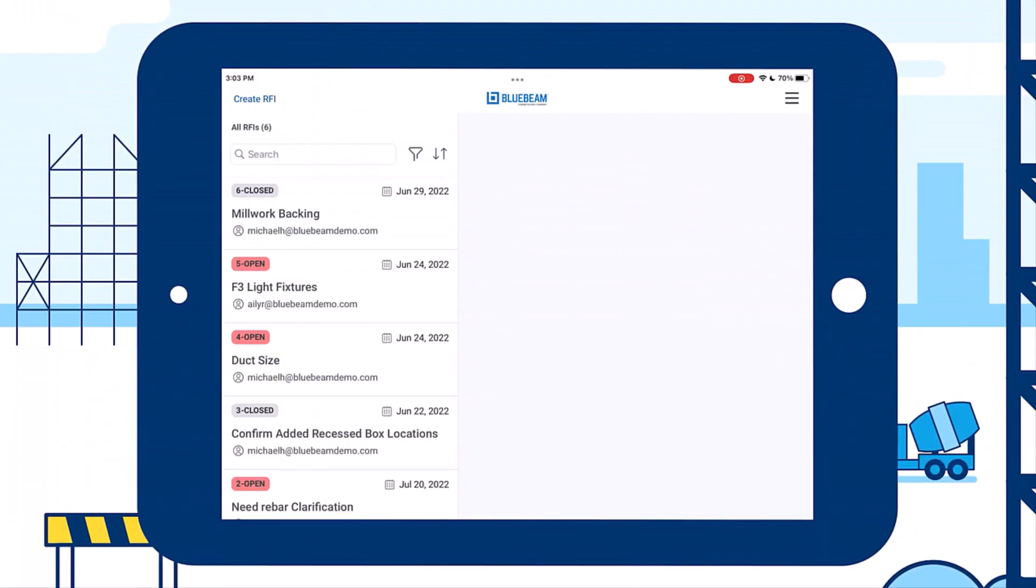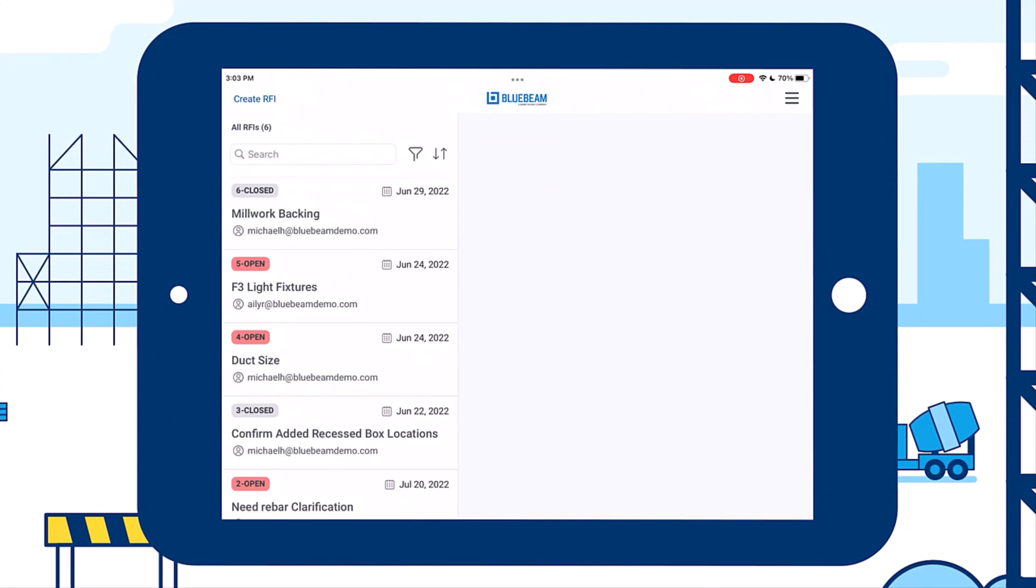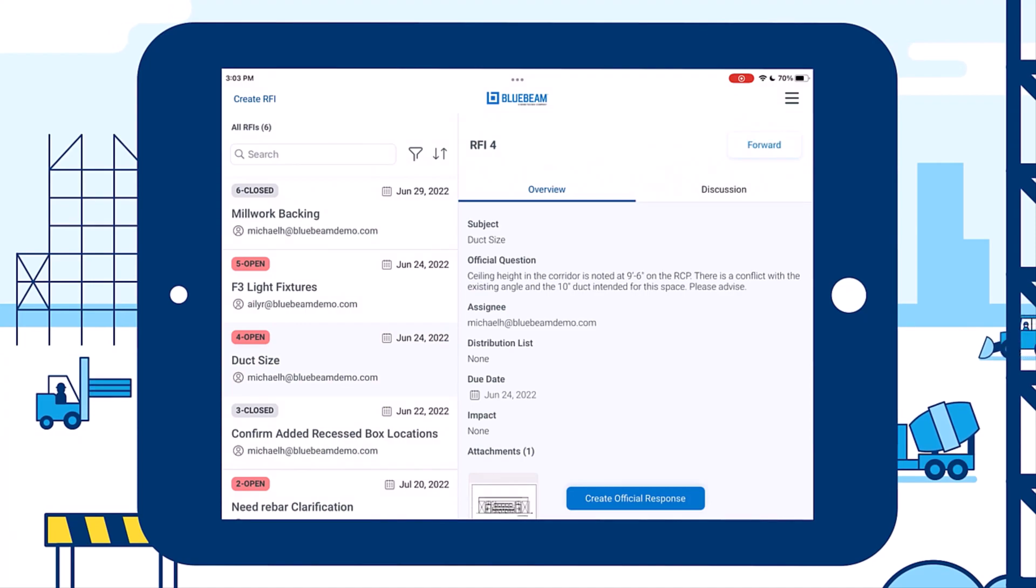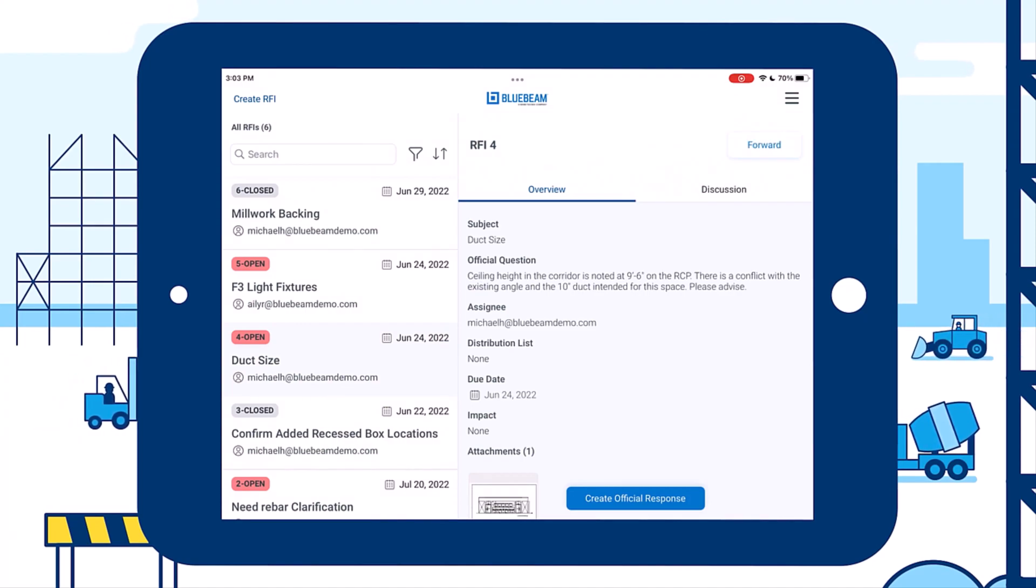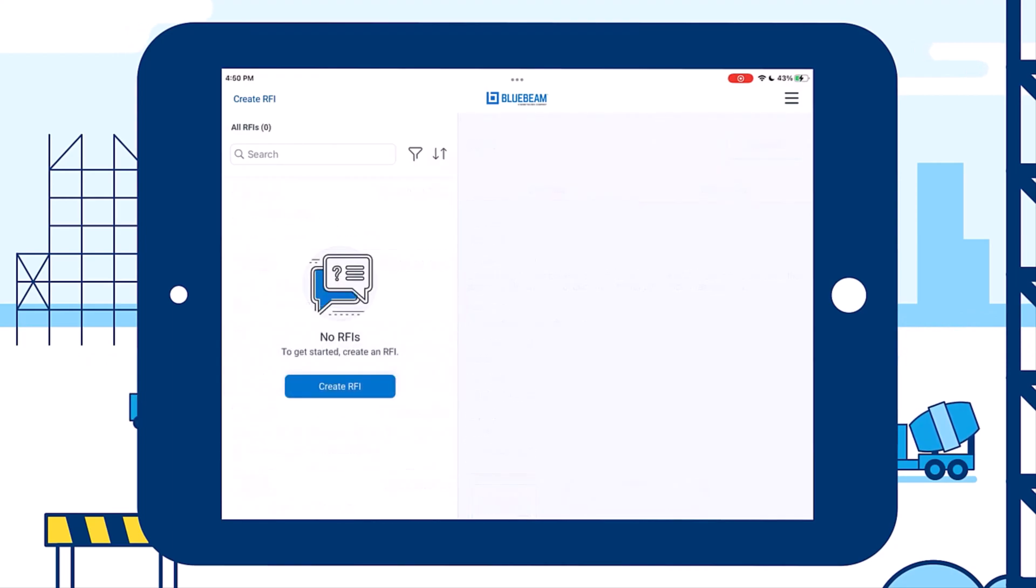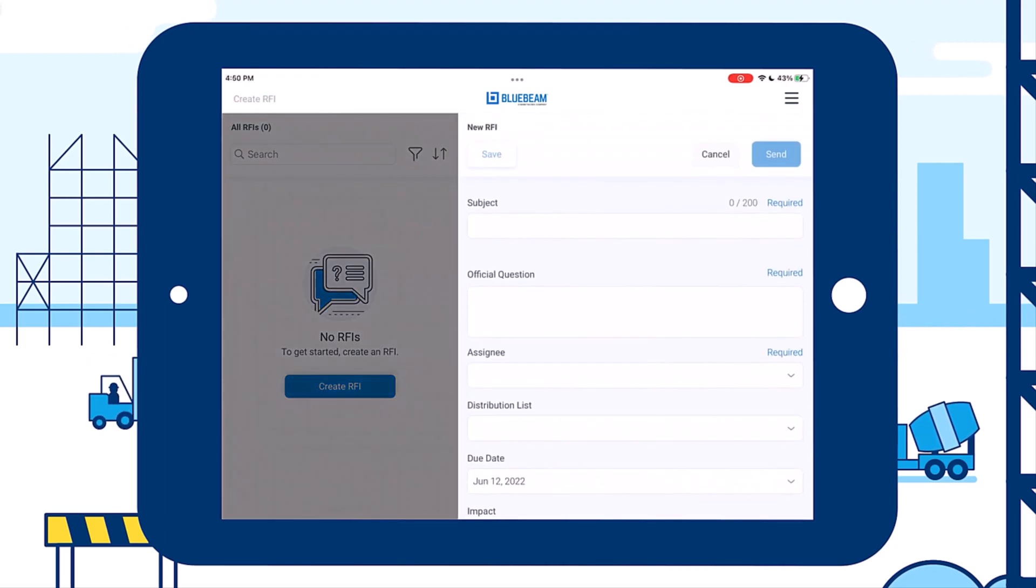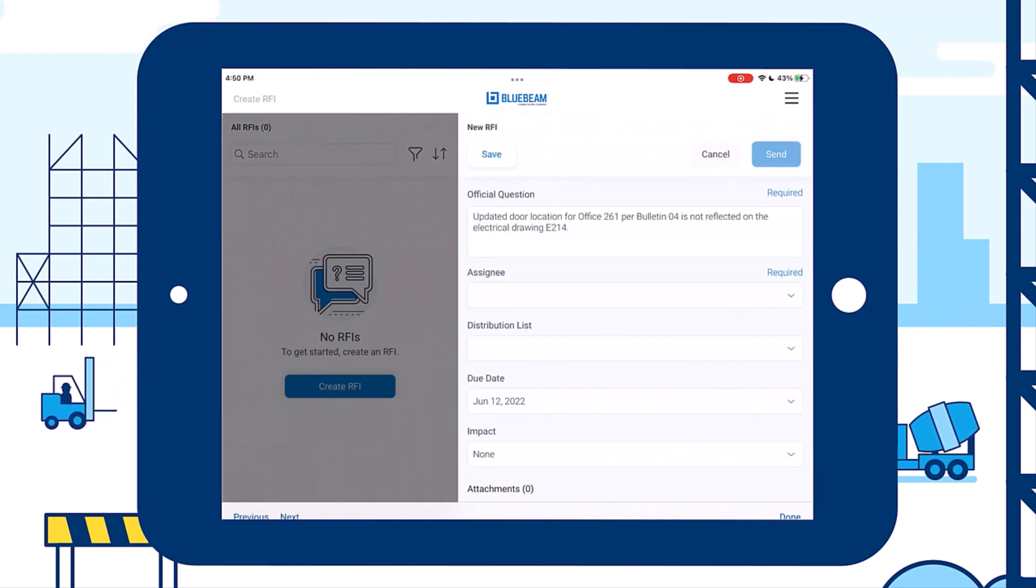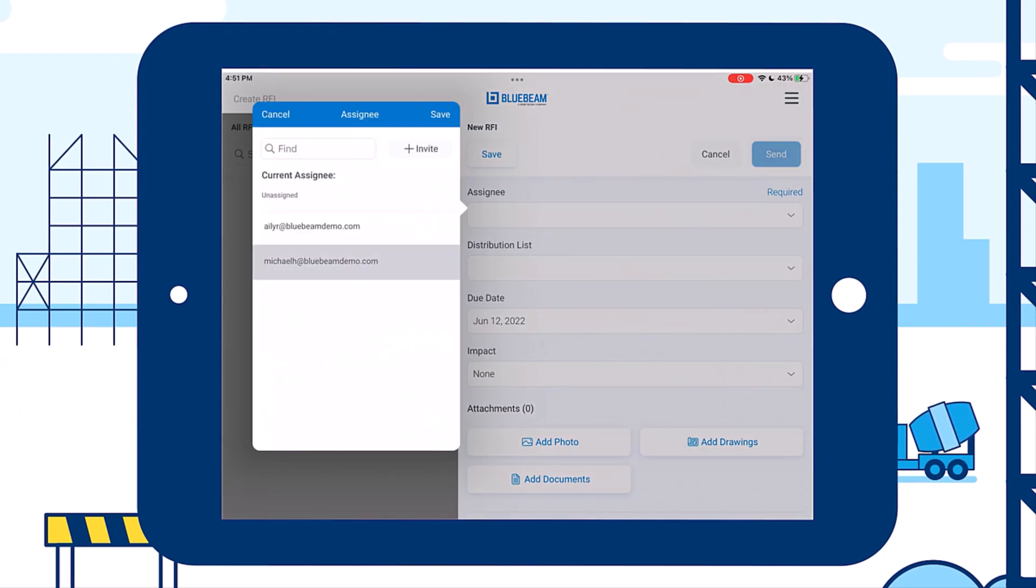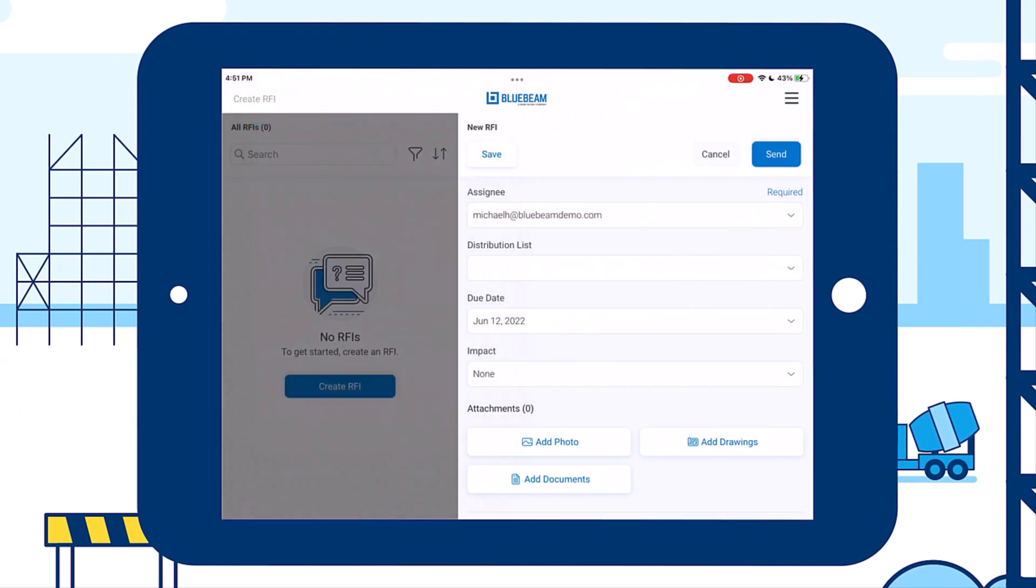You can also effectively organize RFIs with notifications that keep your team in sync, and robust controls that ensure RFIs are the source of truth for questions on your project. For example, your field team can create an RFI through the mobile app and send it to your team in the trailer to complete it.